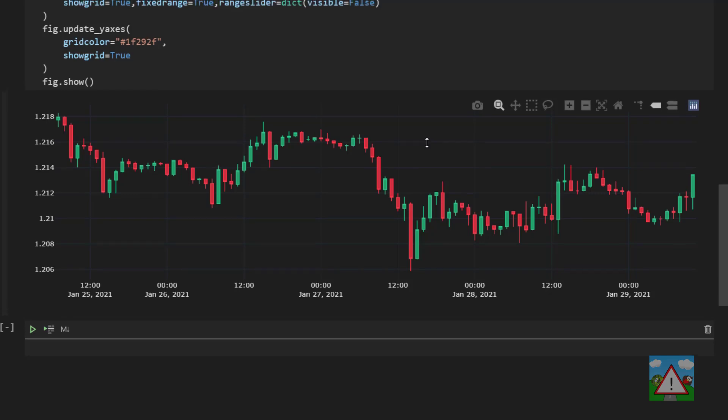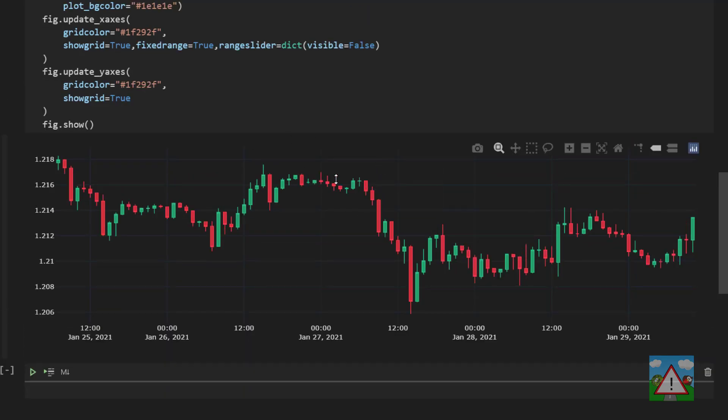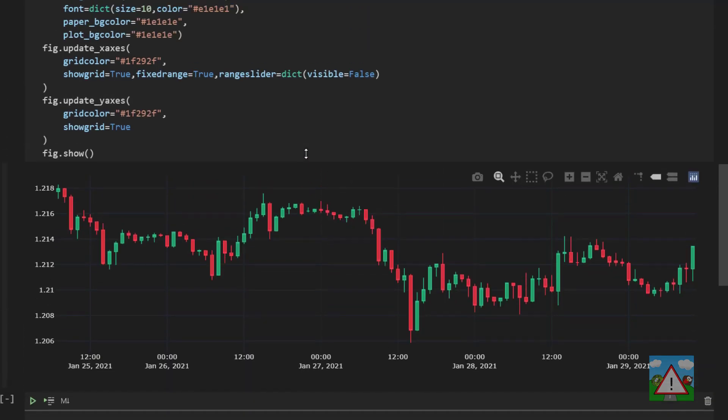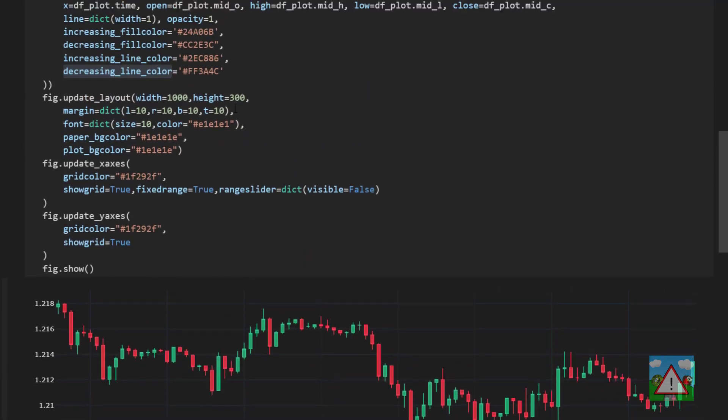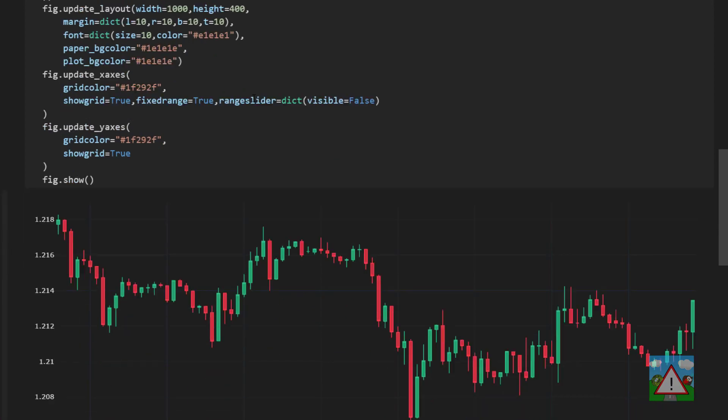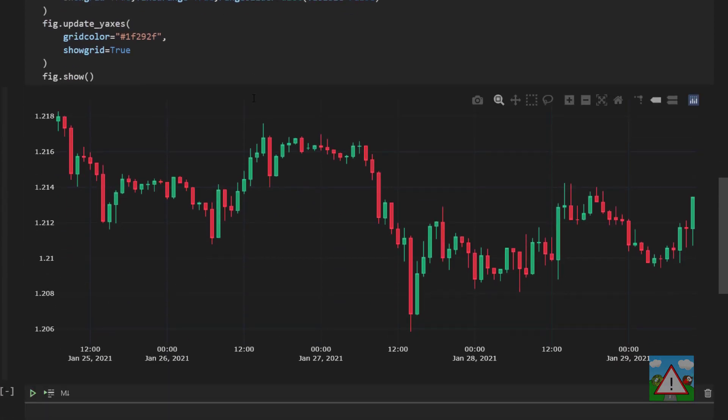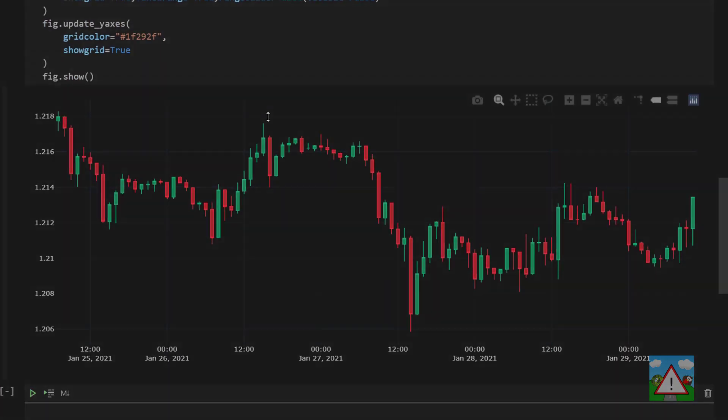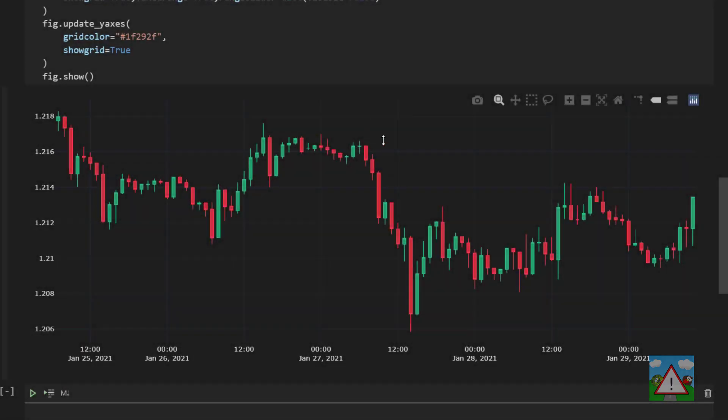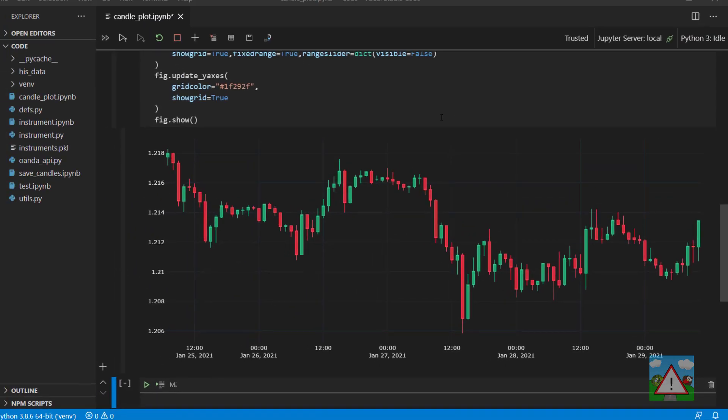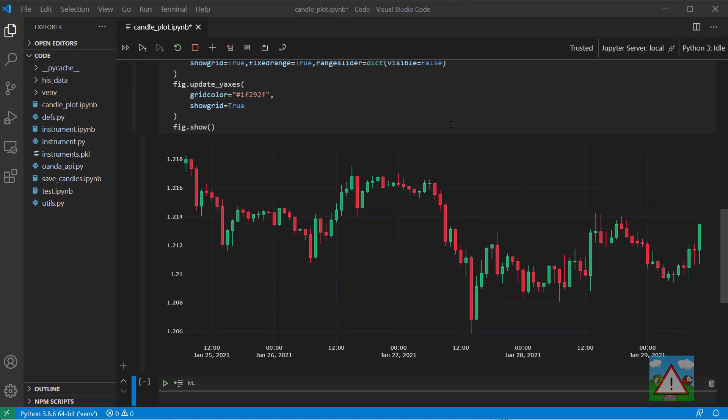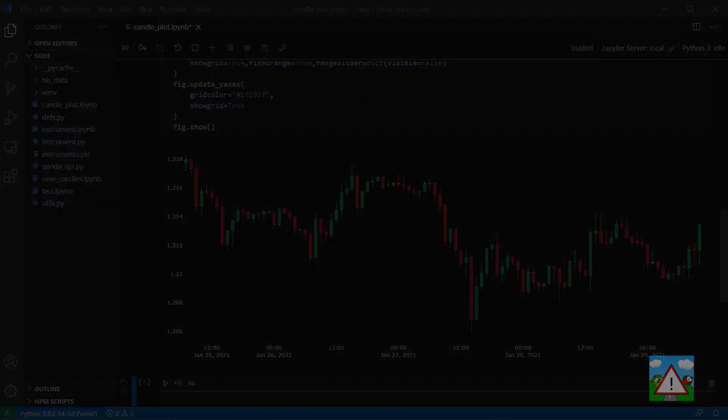So let's just run this as well. And now we can see is we've got quite a nice looking candle chart from the one that we had earlier. I'm just going to change the height a little bit here back to 400 so it looks a little bit better. And there we go. So that's it then for this video. We've managed to add some styling and now we can get on with our data analysis. So thanks very much for watching and see you in the next one.